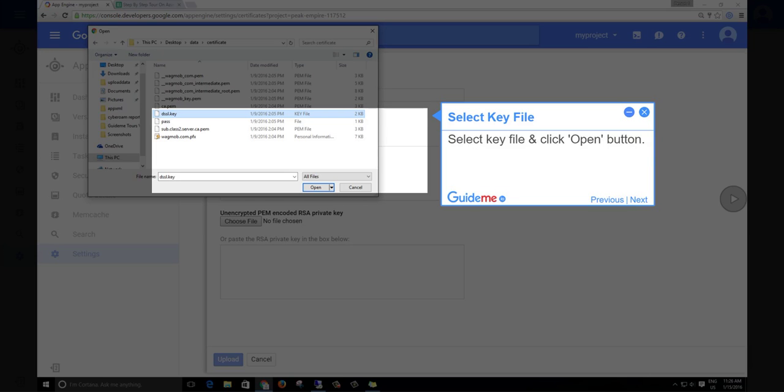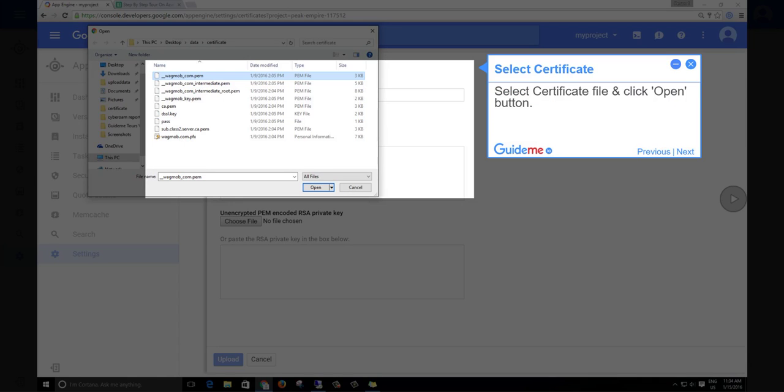Step 19, select key file. Select key file and click open button. Step 20, select certificate. Select certificate file and click open button.